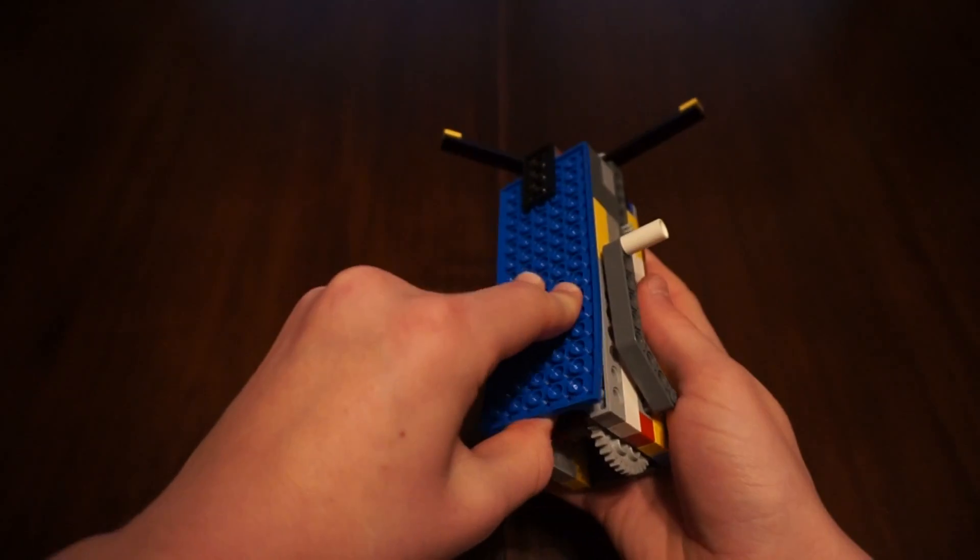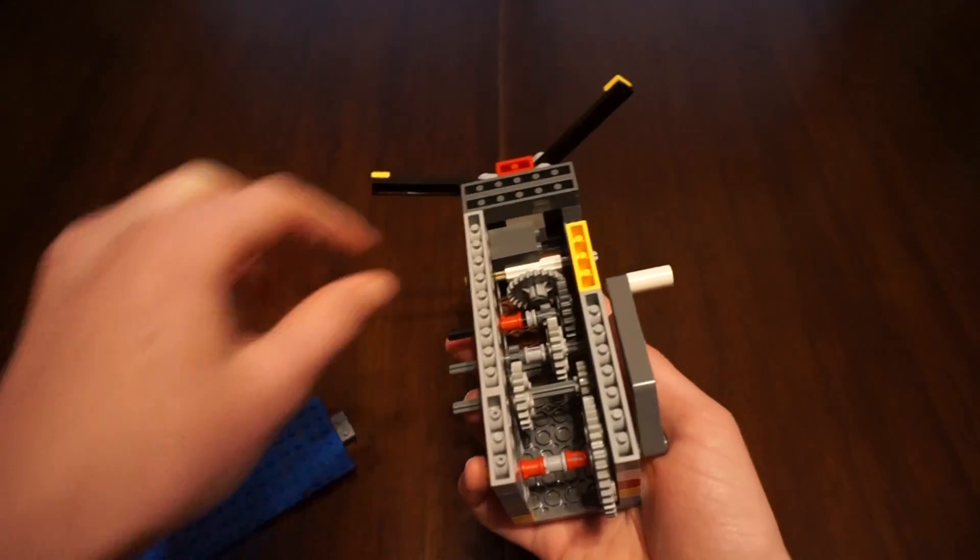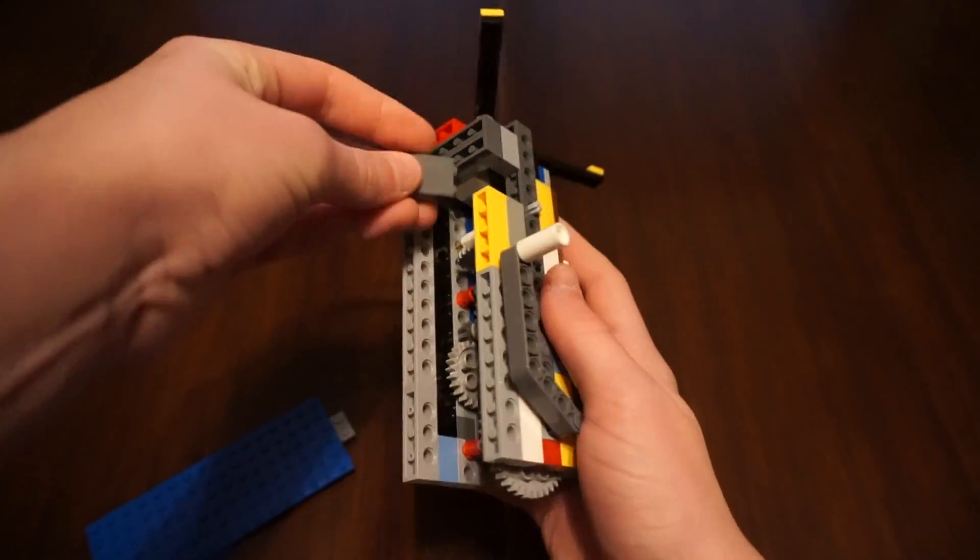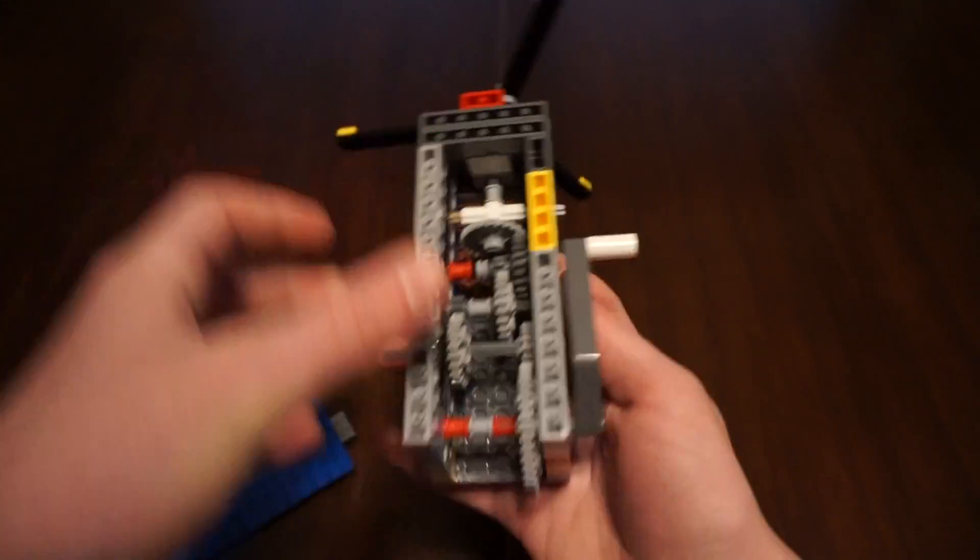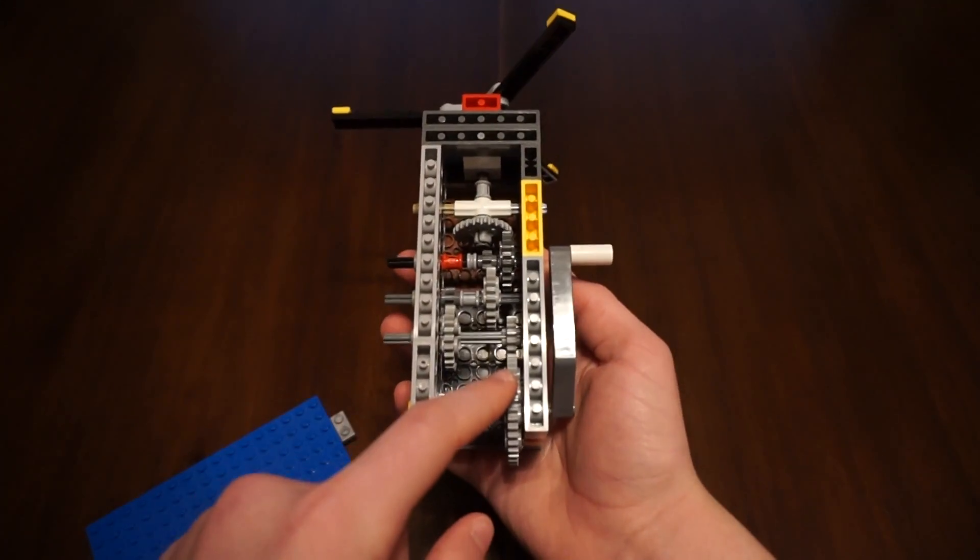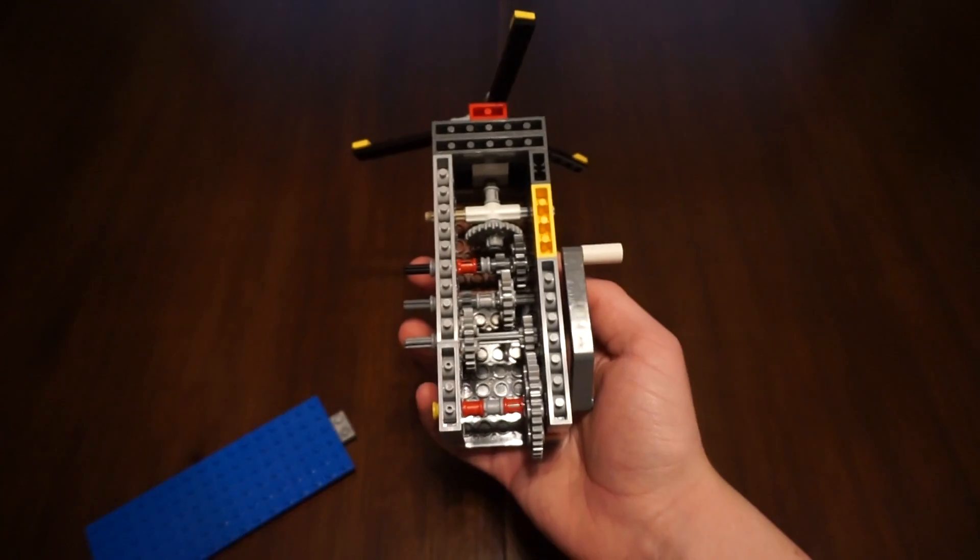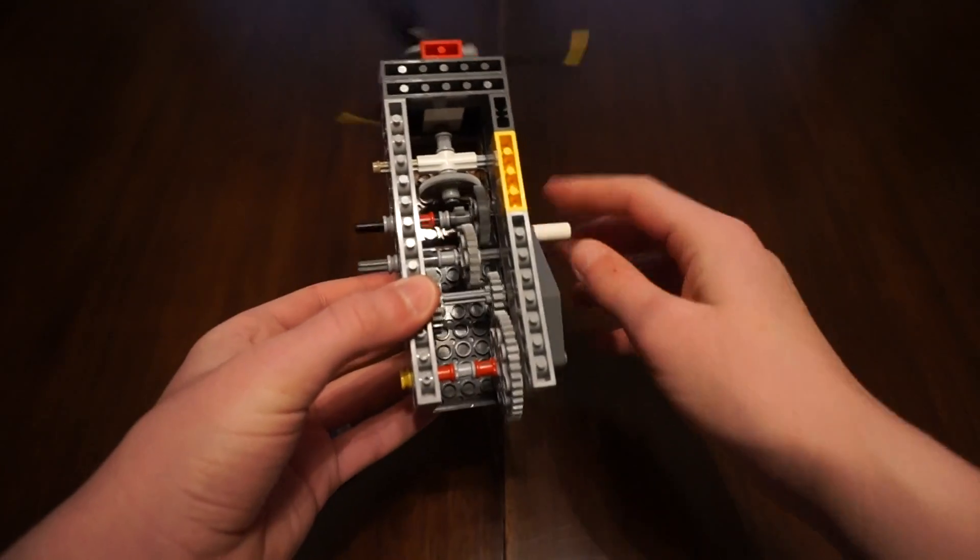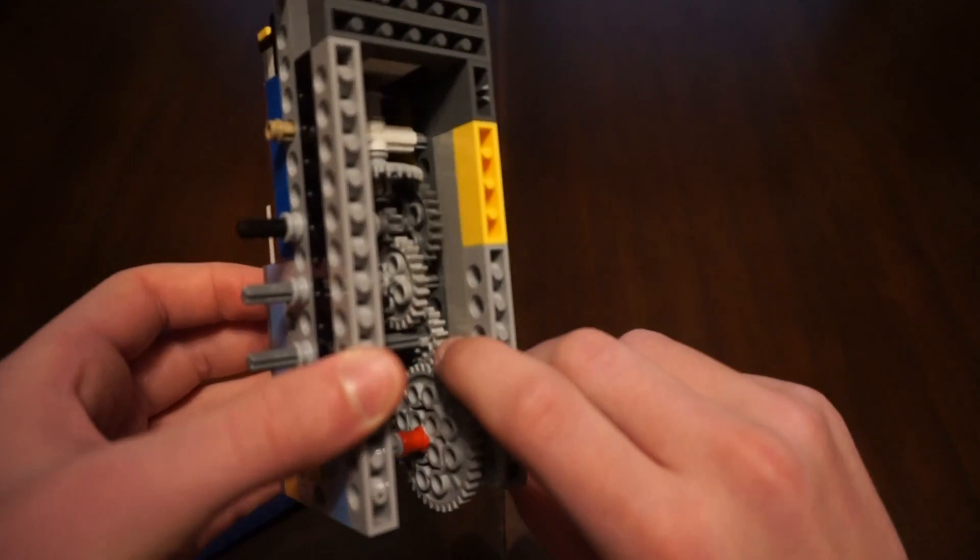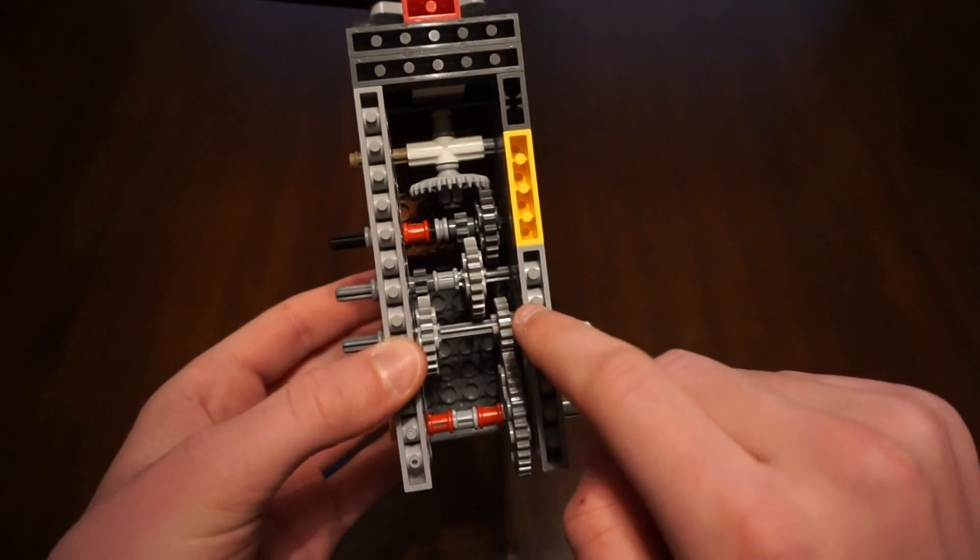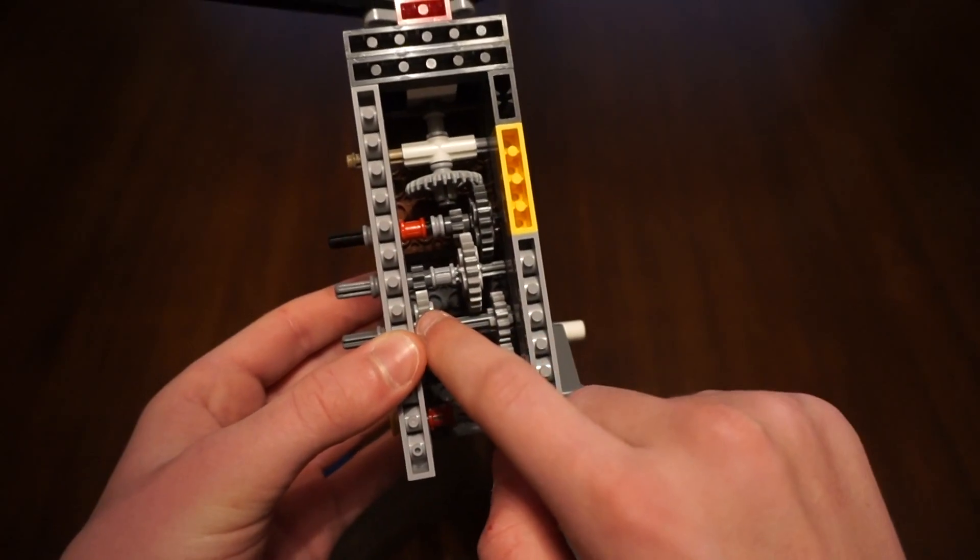We'll open it up here so you can see what's inside. But basically how it works is that there's one large gear which connects to the handle. Now when I move that handle, that large gear connects to a smaller gear. And that smaller gear is on the same shaft as the large gear.